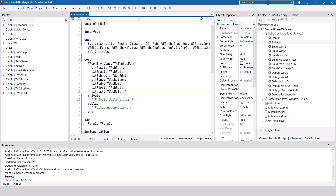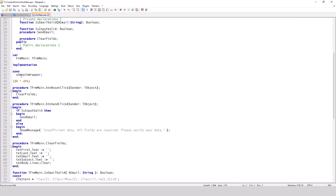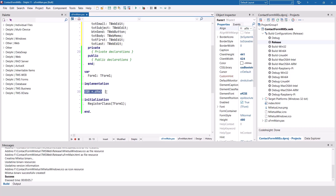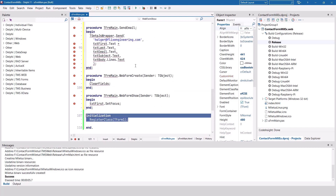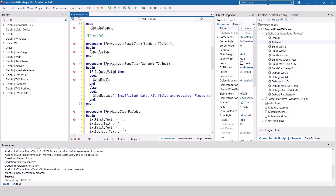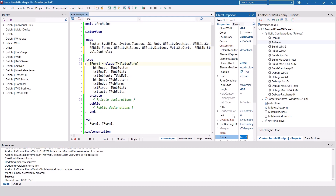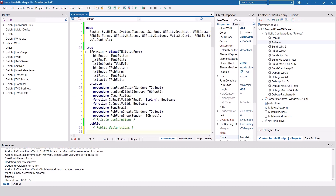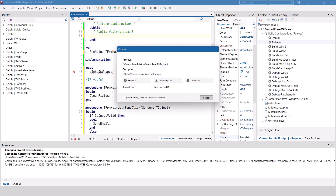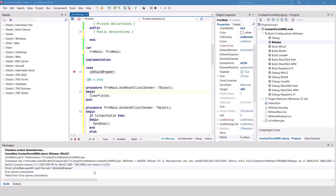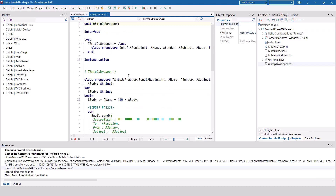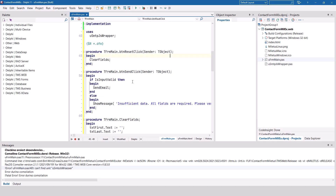We haven't written any code yet — we can copy and paste it from the existing web application. Just make sure you keep the class registration for the form, which is Miletus-specific. My form is called TForm1, so I rename it to FormMain so everything is in sync. Control+Shift+C and all the methods are defined. The smtp.js wrapper file is still missing, so I copy it over and add it to the project. Done.